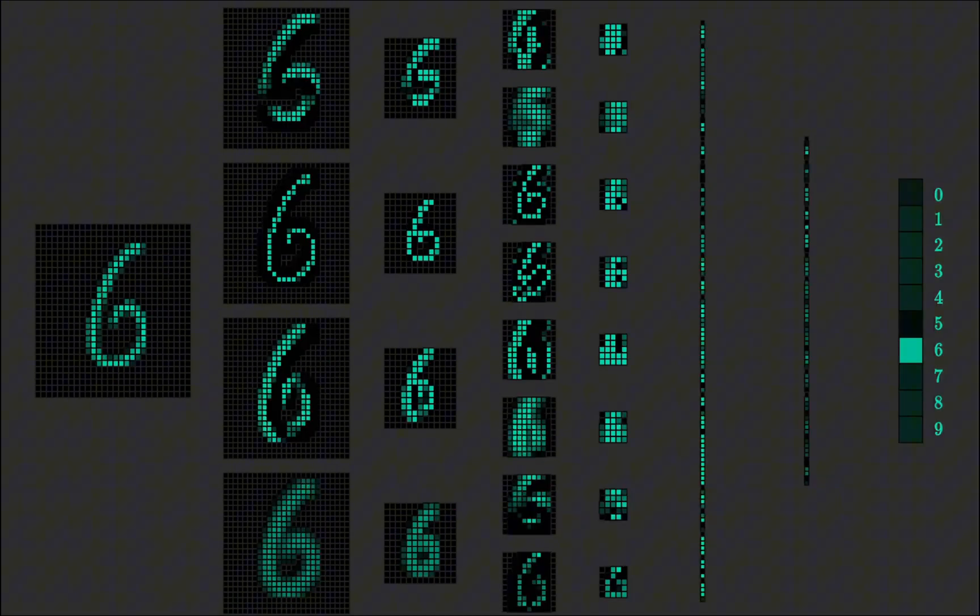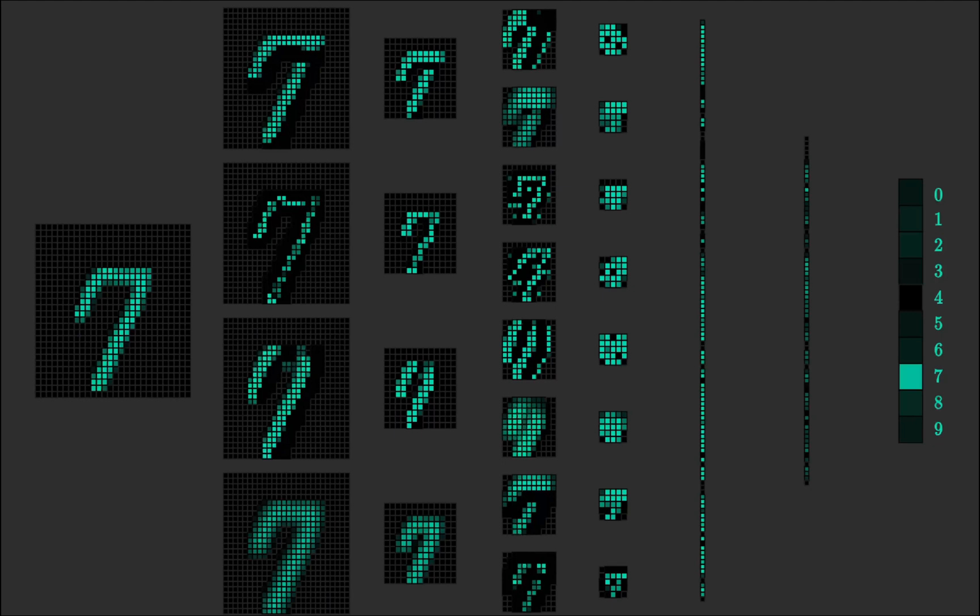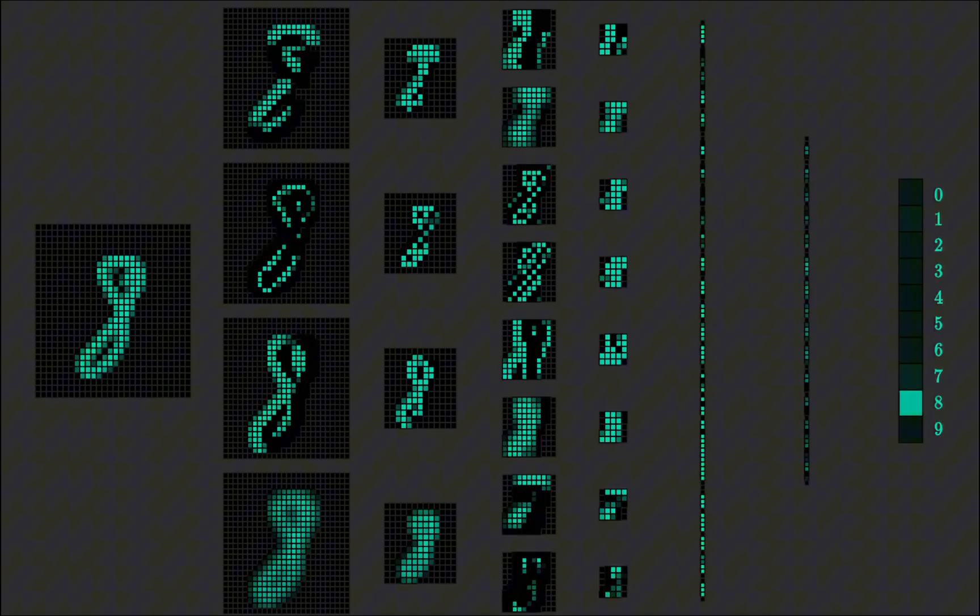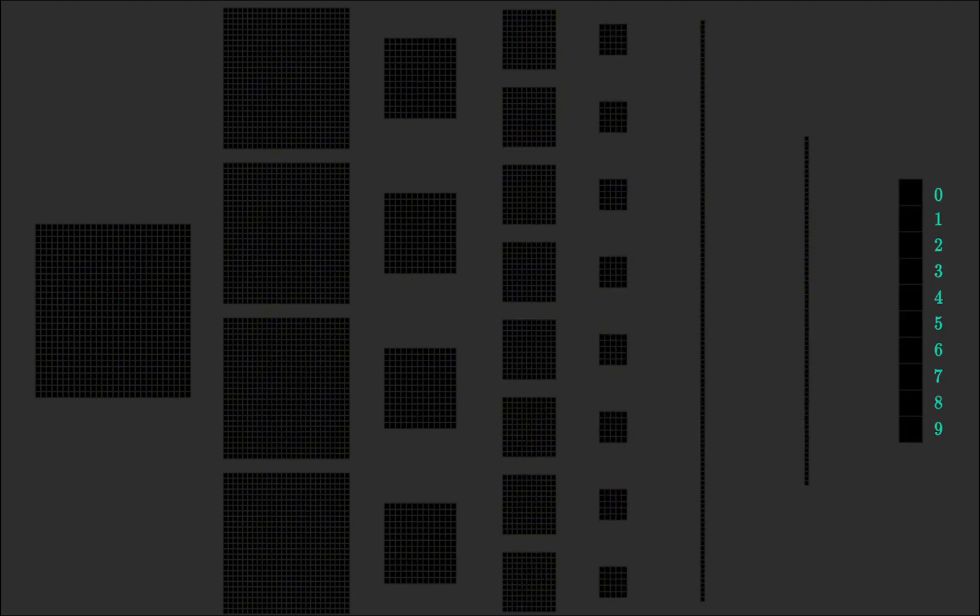In the pooling layers we downsample the image, speeding up computations while retaining only the most important features.